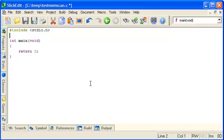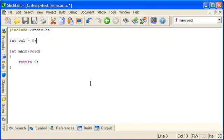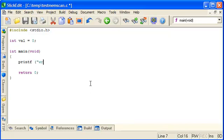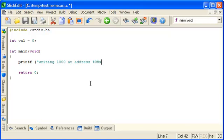So we'll have a global variable called val, start it at zero and we'll print out the address of val so we can verify that we've found it in the right place.